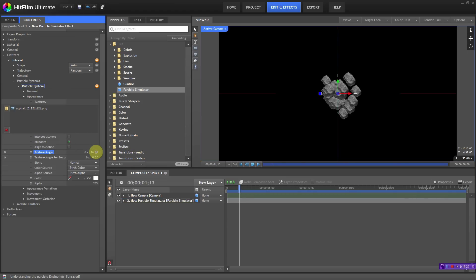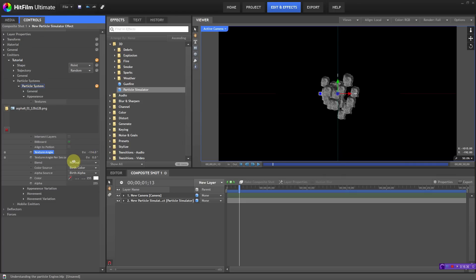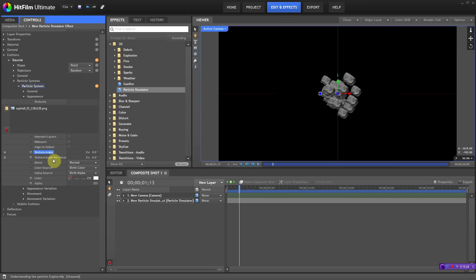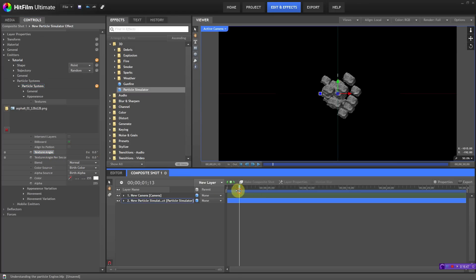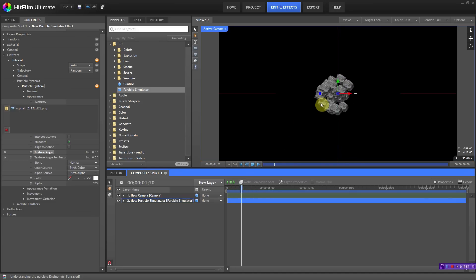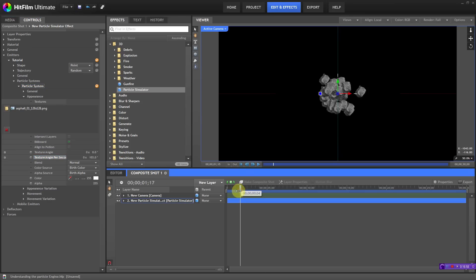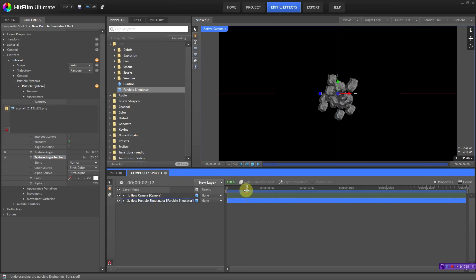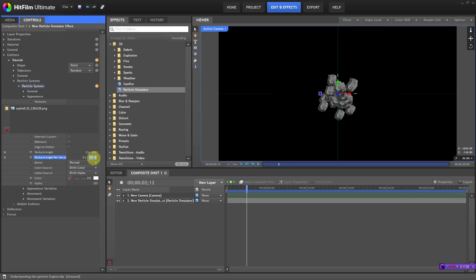Texture Angle lets you change the rotation angle of all textures at once — when you adjust it, all particles rotate at the same time. Texture Angle Per Second is self-explanatory: instead of having one static angle, the texture angle shifts continuously as particles move, which is good if you want something spinning. Let's bring that back down to zero.